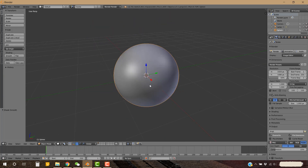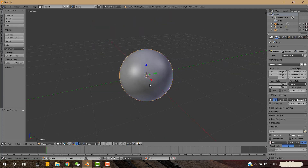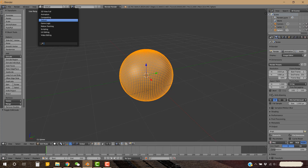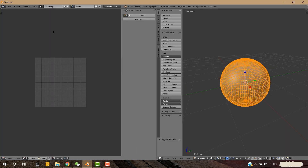Now go to Edit Mode by pressing Tab on the keyboard. To UV map this sphere, let's change the layout of this editor — go to this menu and click UV Editing layout.